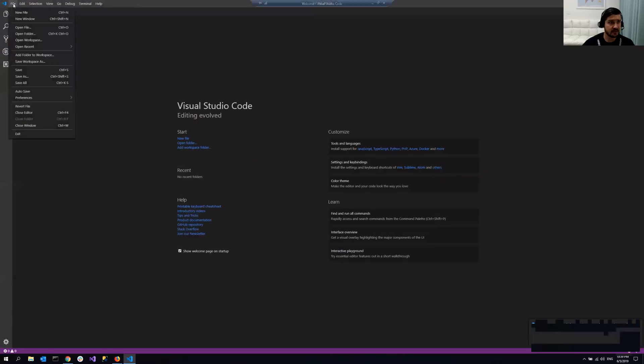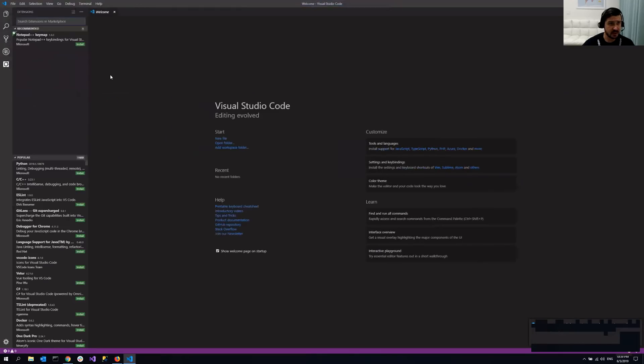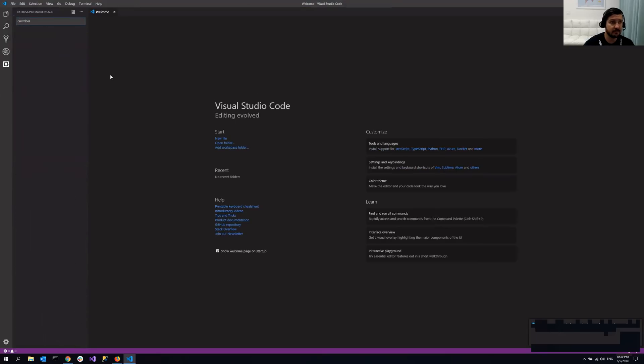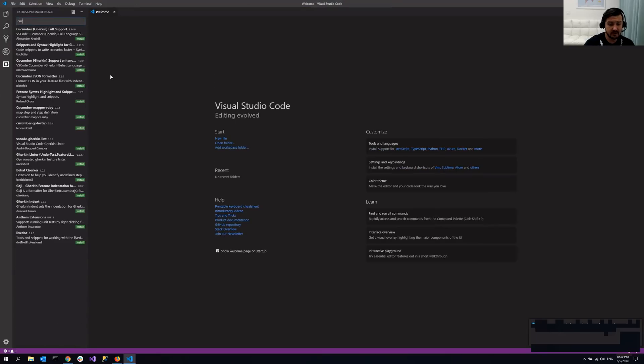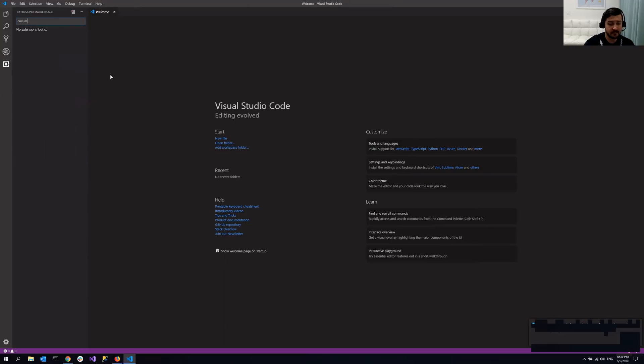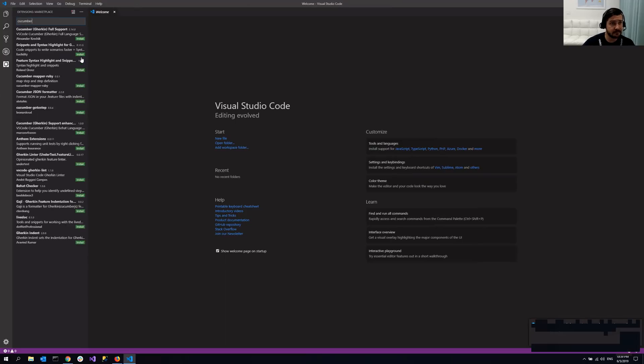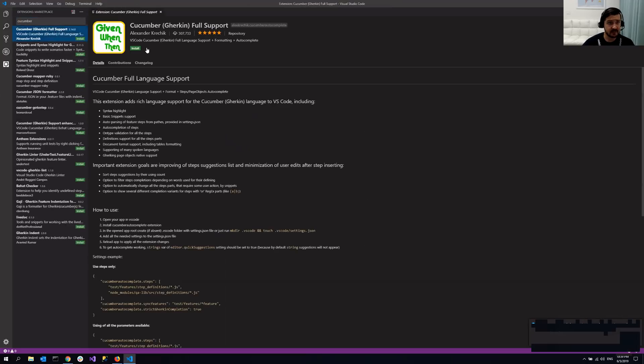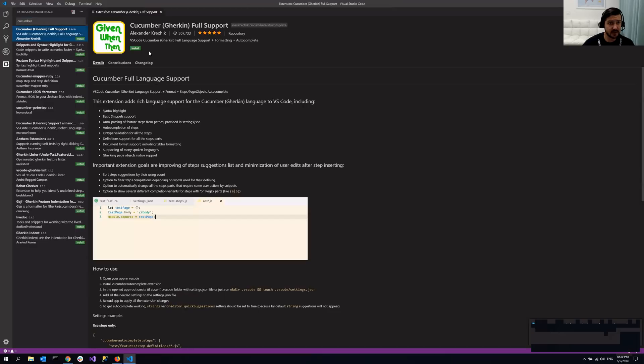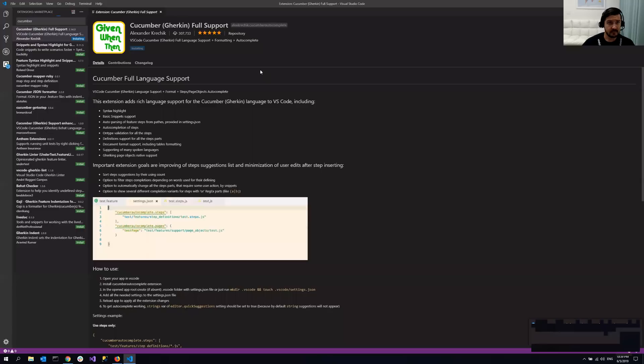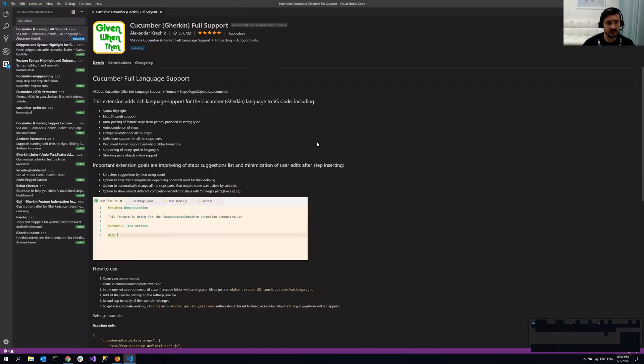So once you open it, you go to preferences, extensions, and then you just need to search for Cucumber. Yeah, it's the very first one. You just click install here. And it takes a couple of seconds and you're all set.